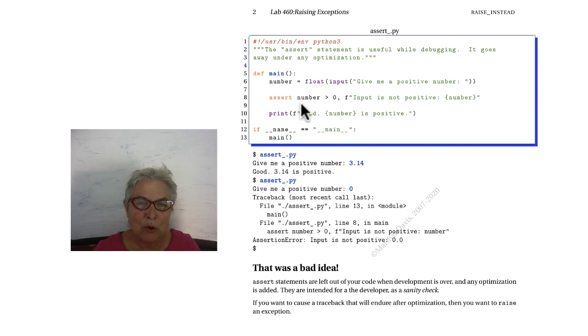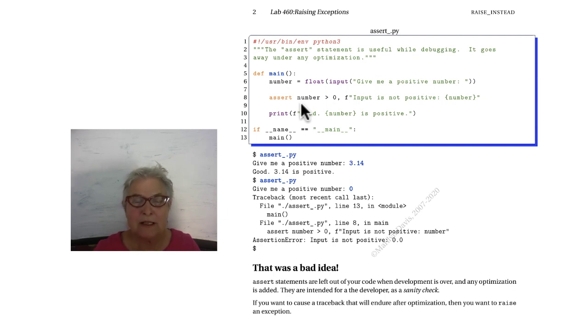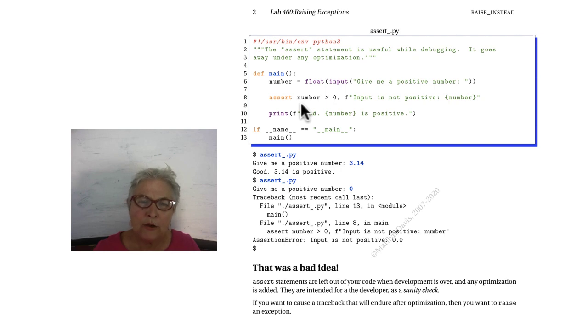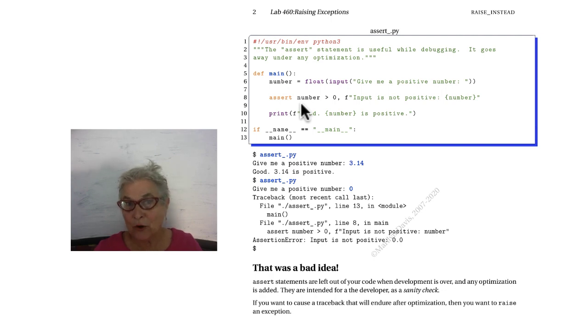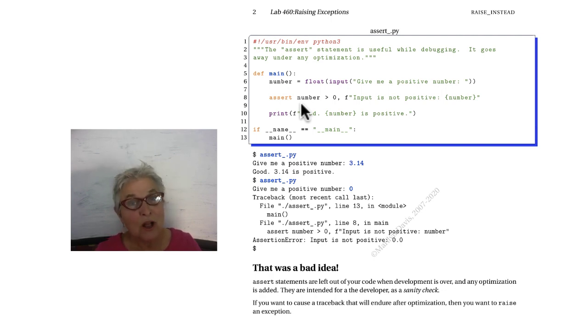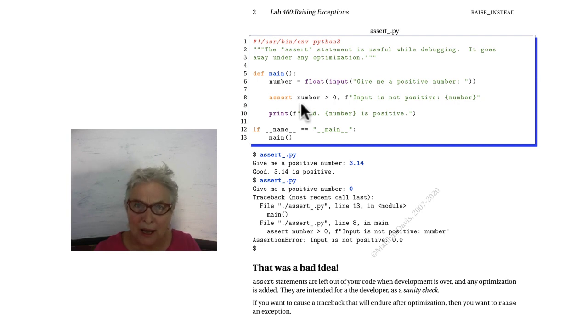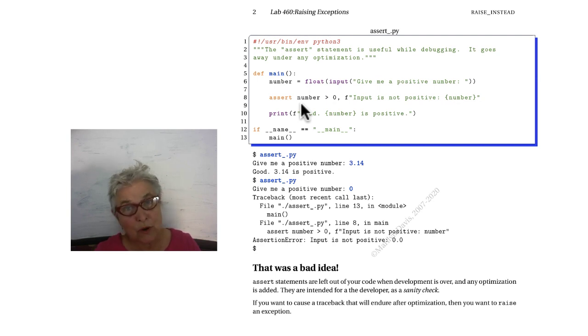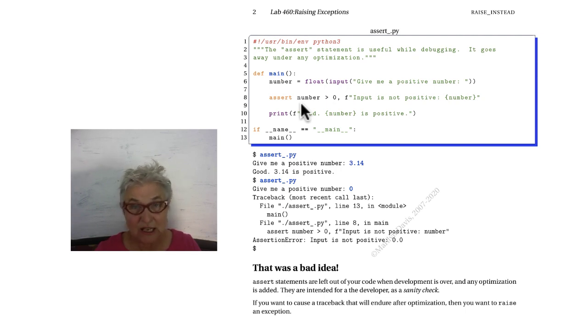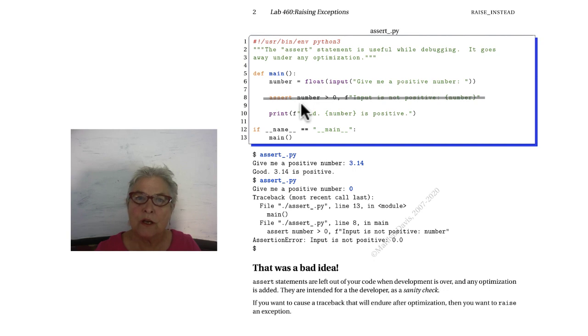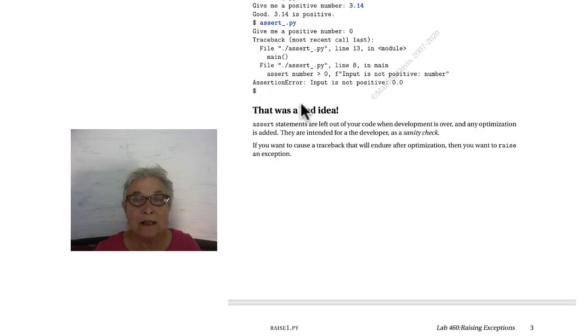Putting it as part of your production code is a very bad idea. You only want your asserts while you're developing code, because in the long run, if your code is really practical and usable, it's going to be optimized with a dash O at the time it is run. The first optimization that always happens is that those assert lines are taken out of your code to speed things up. So that was a bad idea.